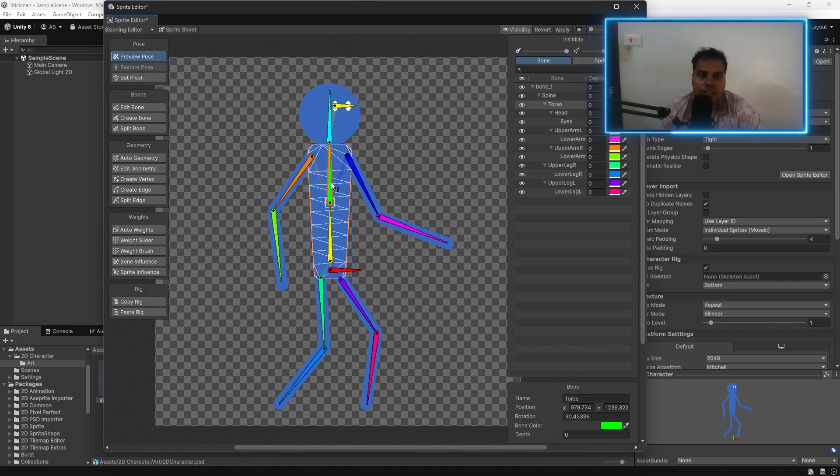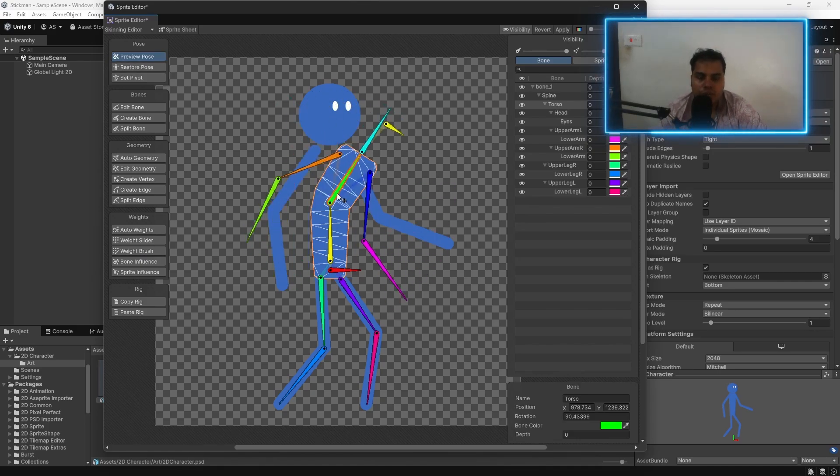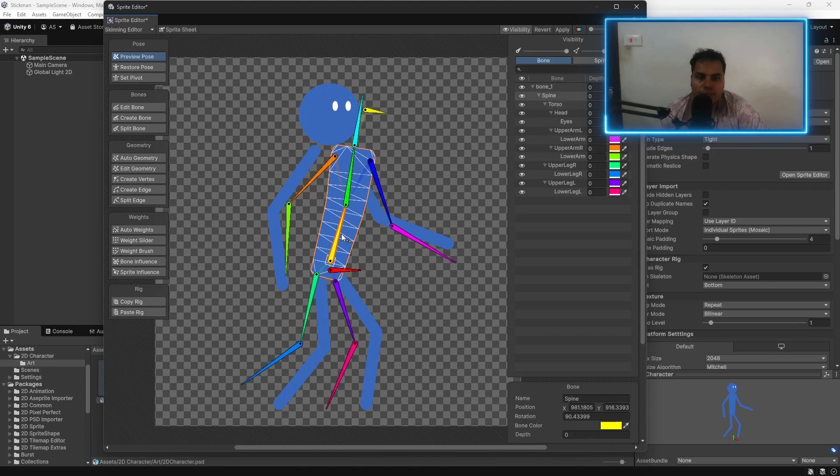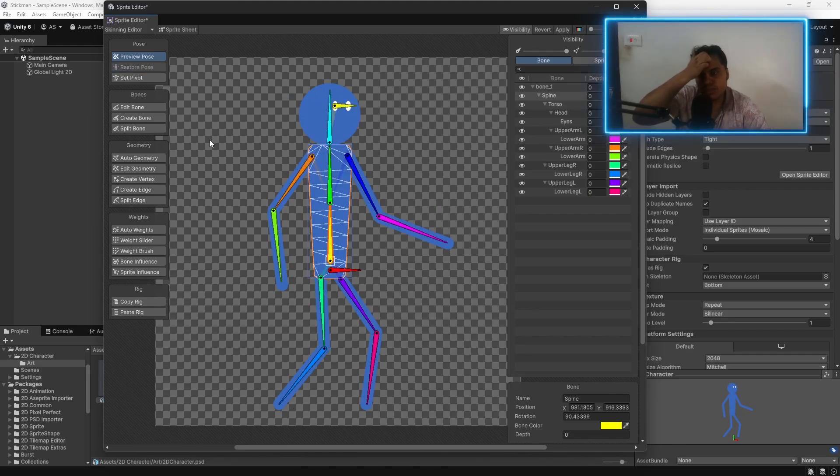If you go to preview pose, now that we have done the rigging, now the mesh is also rotating along with the bones. So, this is how we do rigging.